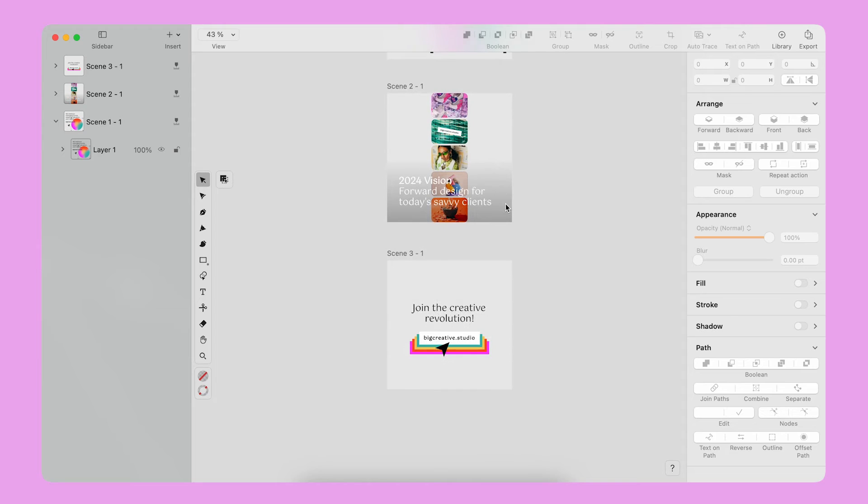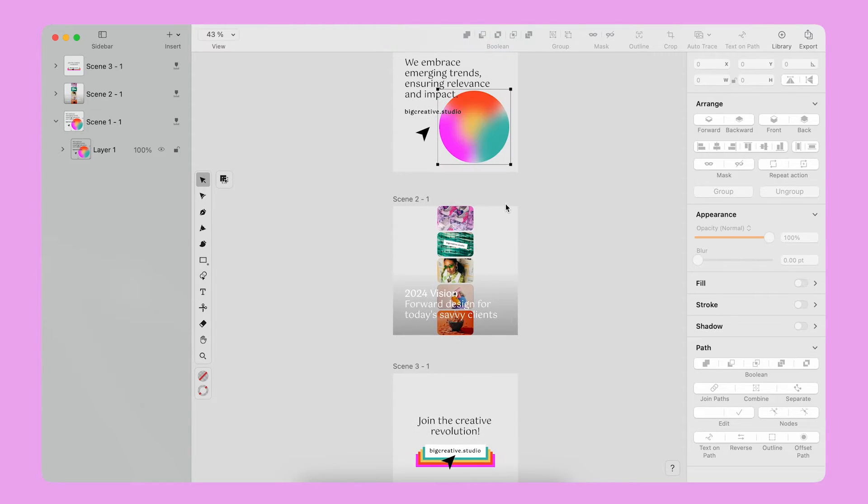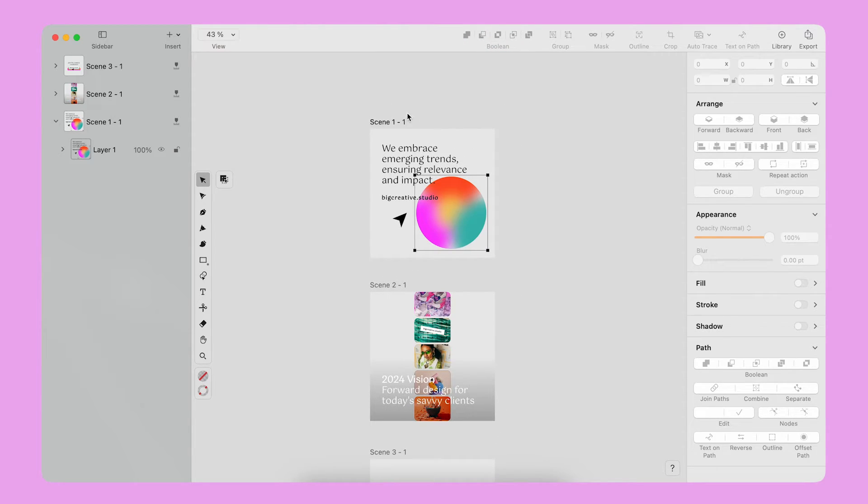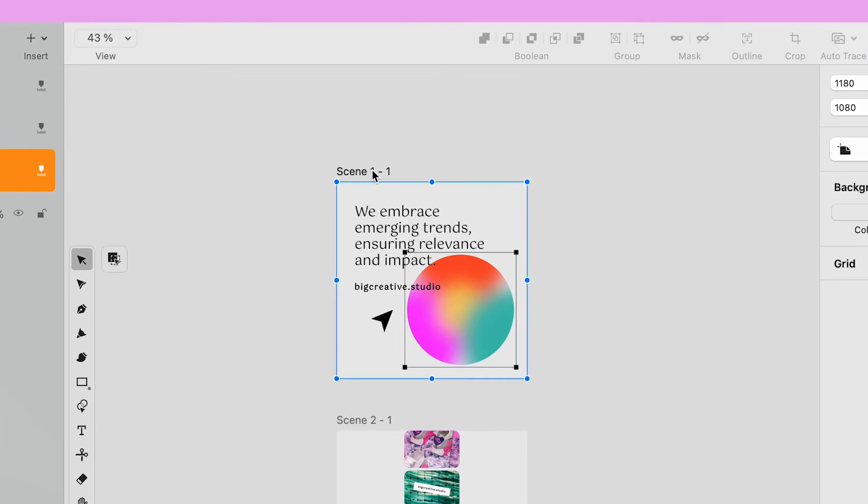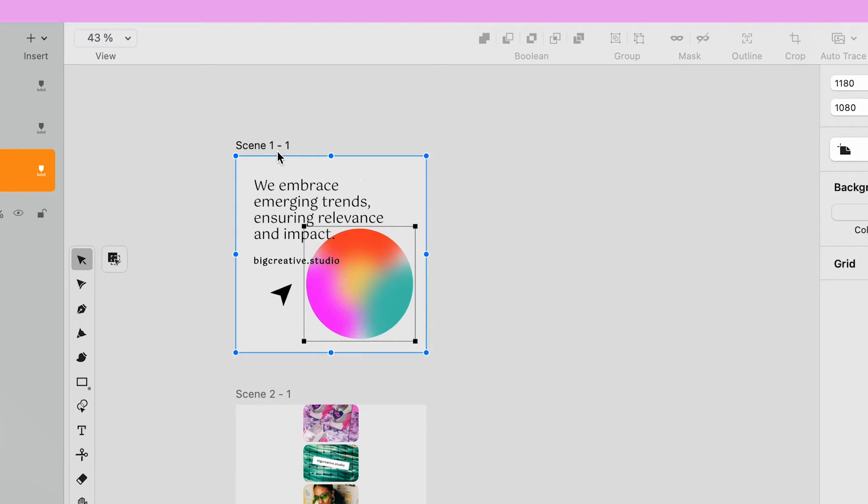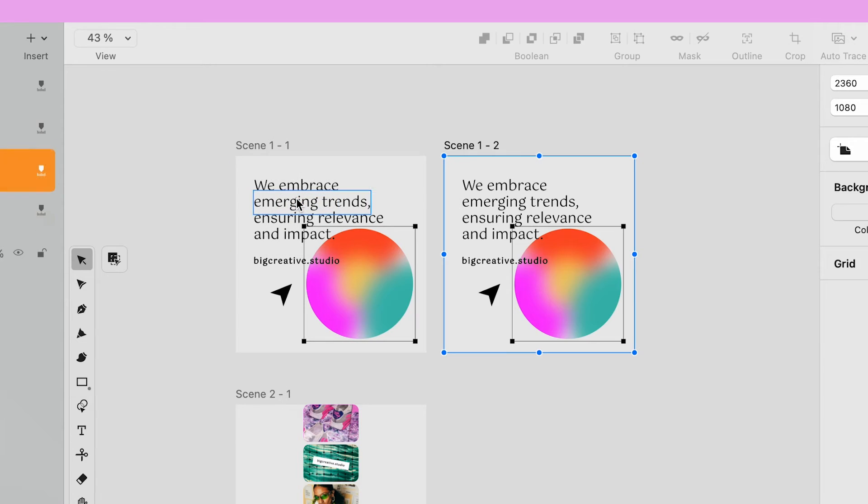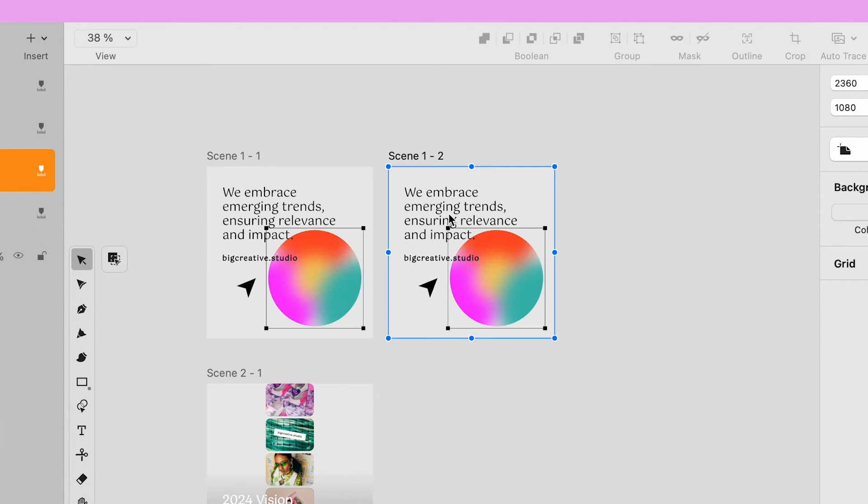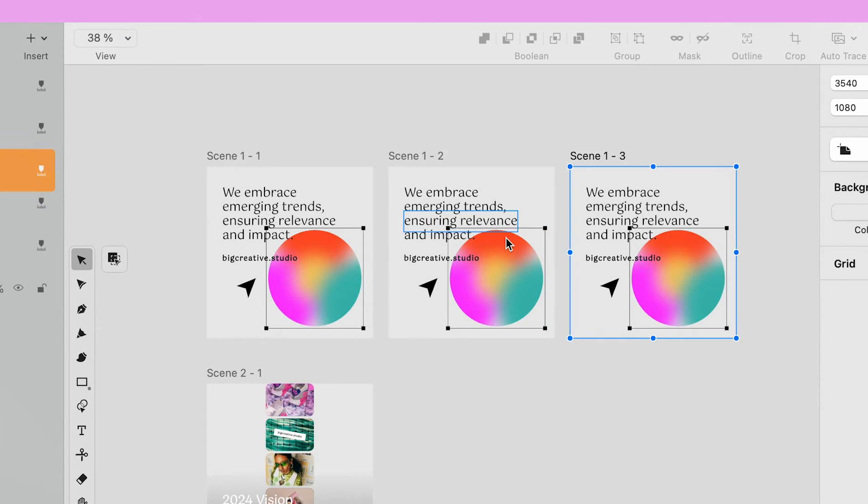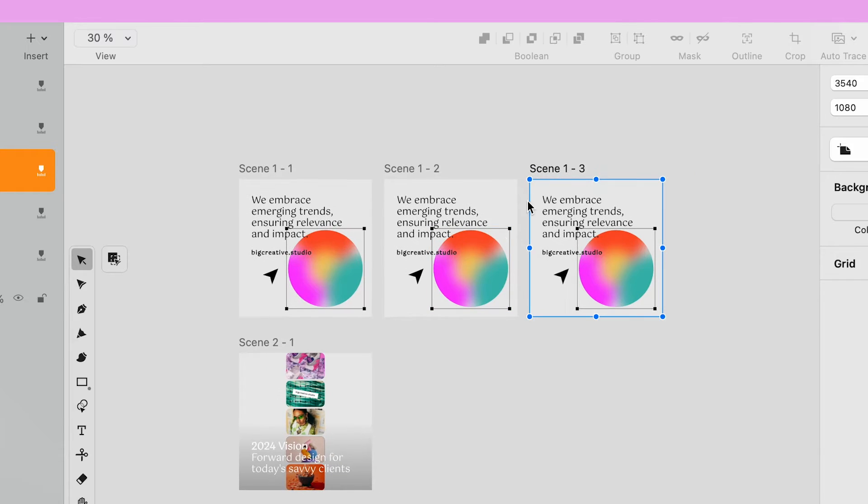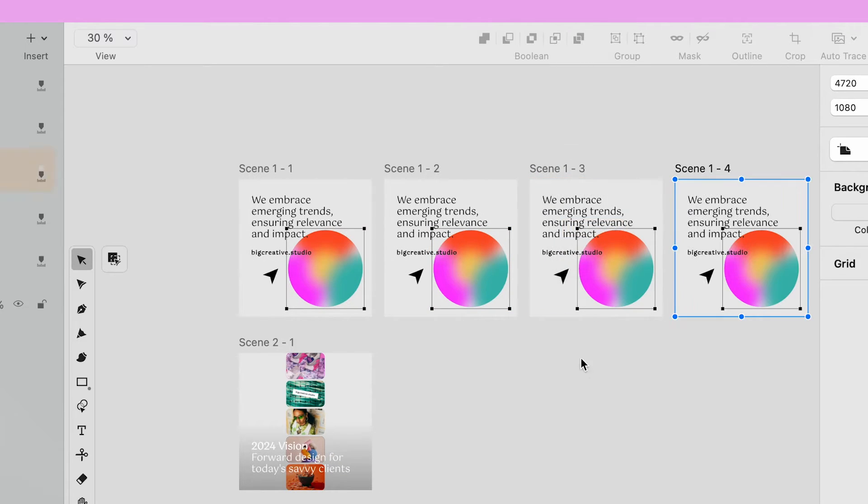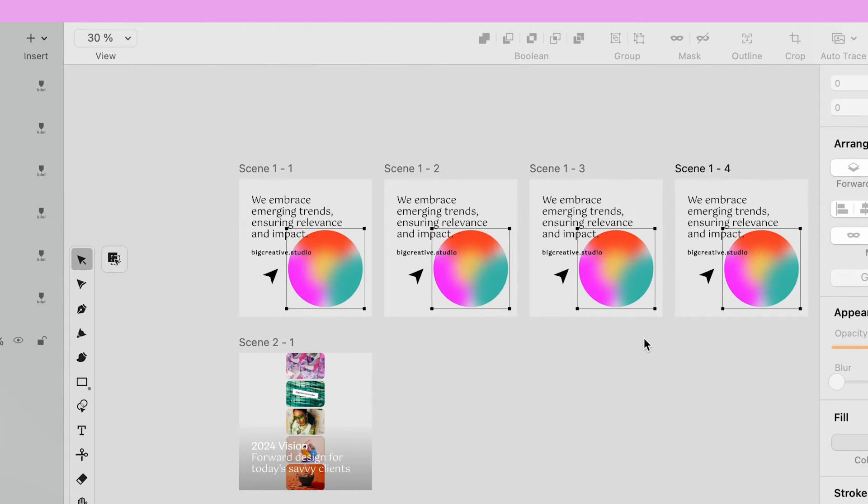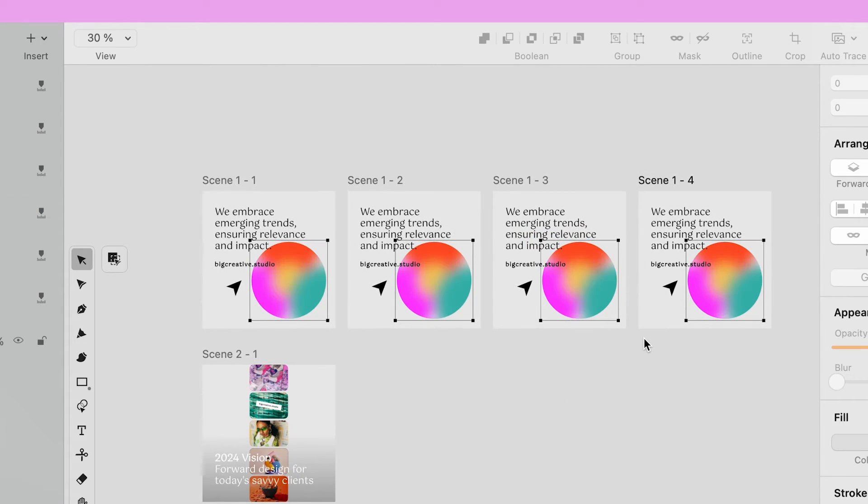I right-click on the first artboard and select Duplicate. I duplicate this artboard four times. By duplicating the entire artboard, I am sure that elements will keep the same name at each stage of the sequence.